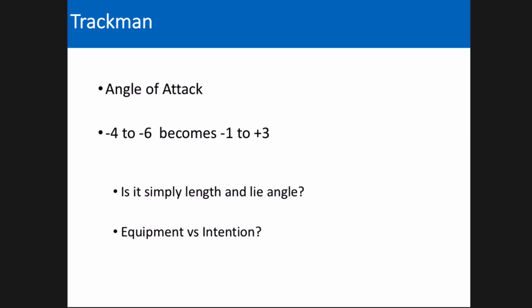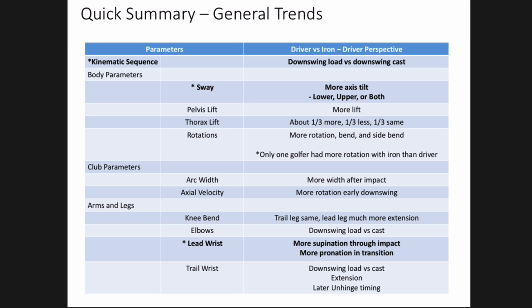We know that the angle of attack tends to change throughout the bag — with the short iron it's going to be somewhat down, and with the driver it's going to be flat or even up, hopefully up if you're trying to maximize distance. One of the questions we've struggled with is whether this is purely a setup change, purely an equipment change, or an intentional change to how the golfer is trying to swing the club. Hopefully the 3D data will shed a little light on which of these is the case.